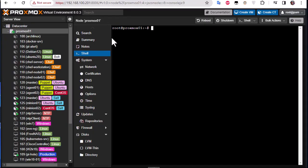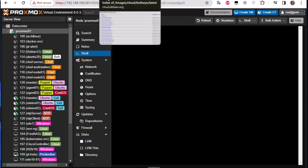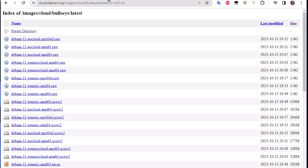So here I am on my Proxmox. Before creating this image we have to download some special images called cloud images. You can find them in Debian or Ubuntu or CentOS. So there are many distributions that offer you to download these cloud images.